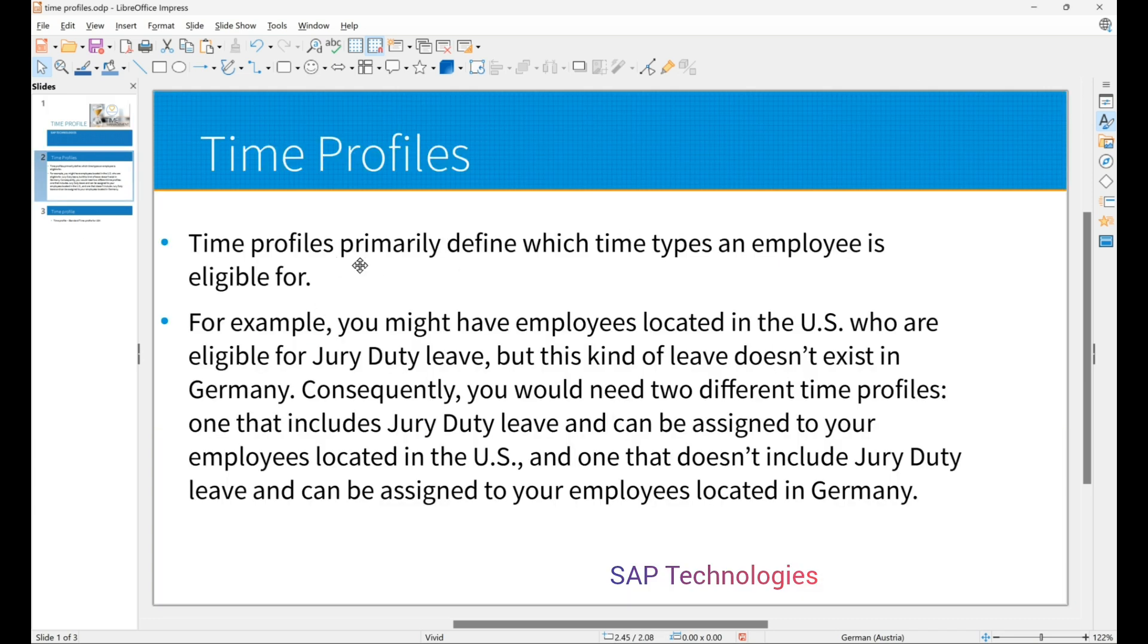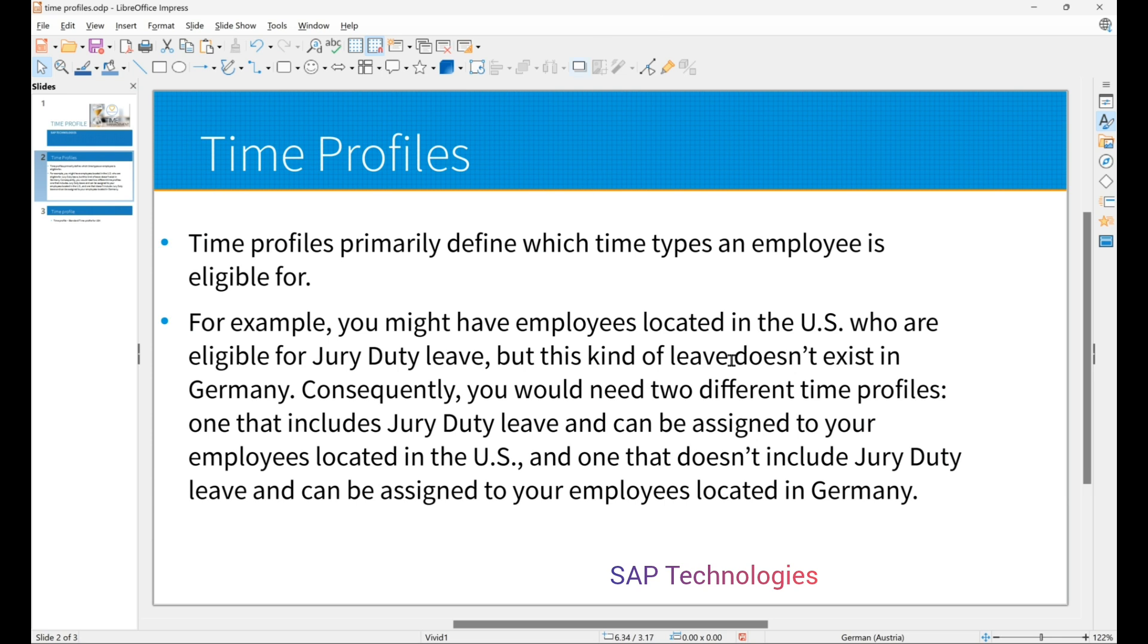Time profiles primarily define which time types an employee is eligible for. In the last video we created time types like sick leave, jury duty, leave of absence and vacation leave.